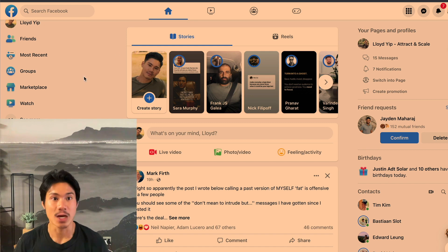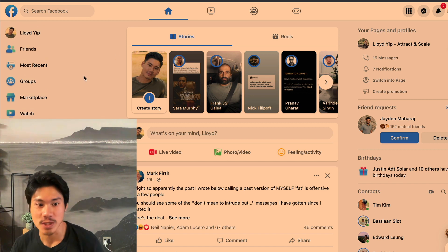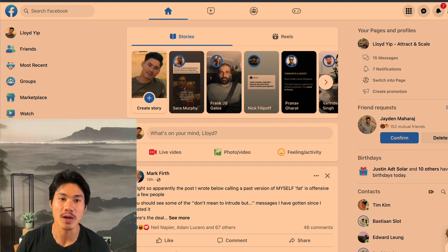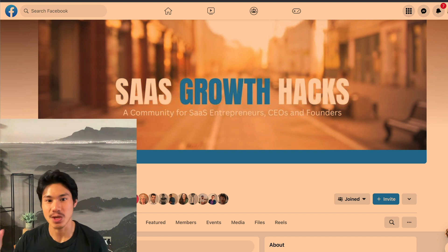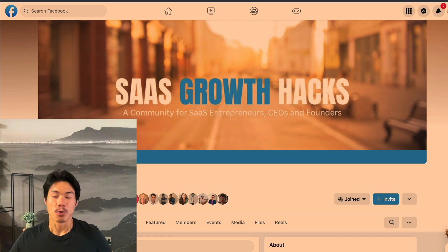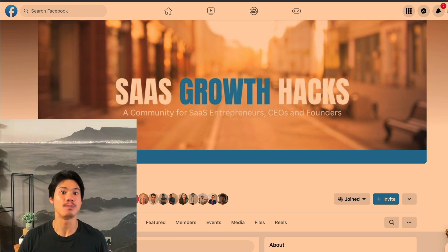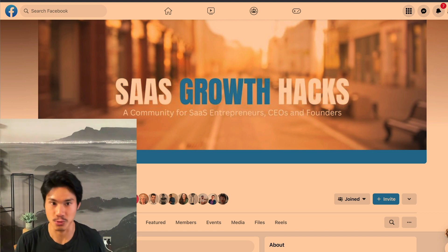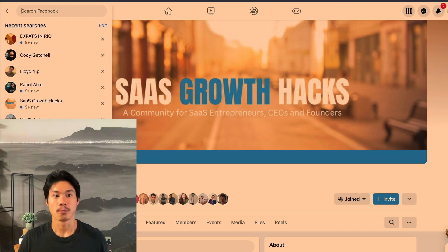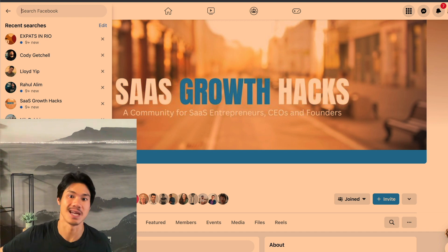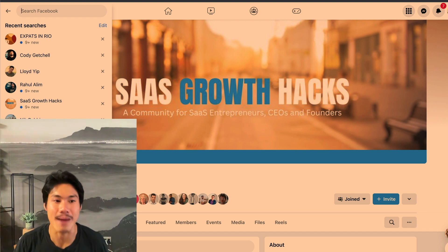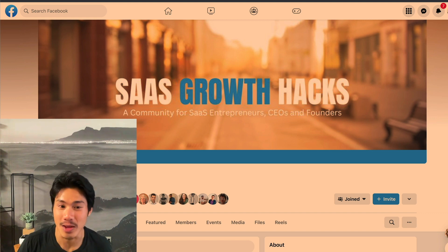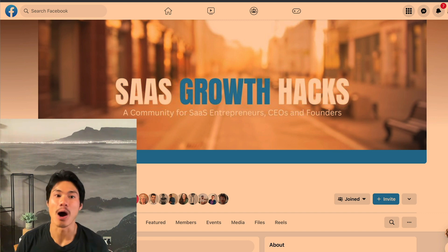Here we are on Facebook, and the first thing you're going to want to do is make sure that you're joining the appropriate Facebook groups that contain your ideal audience. Whether you are selling into B2B — for example, selling into SaaS companies, which are software businesses — or maybe you're selling fitness offers to mothers who are trying to lose weight, it doesn't really matter. You will be able to find a Facebook group and community online for pretty much any possible demographic.